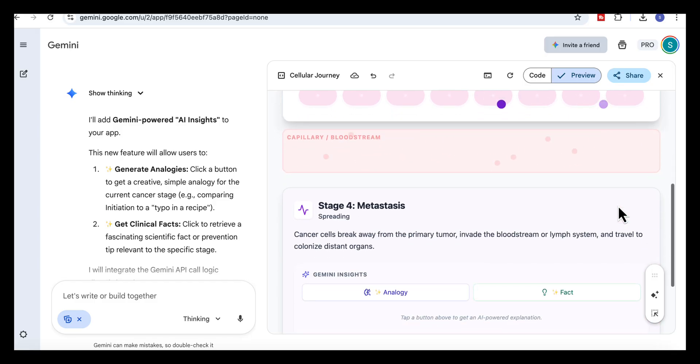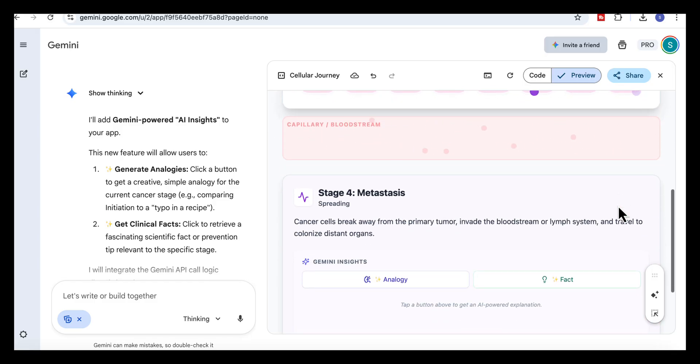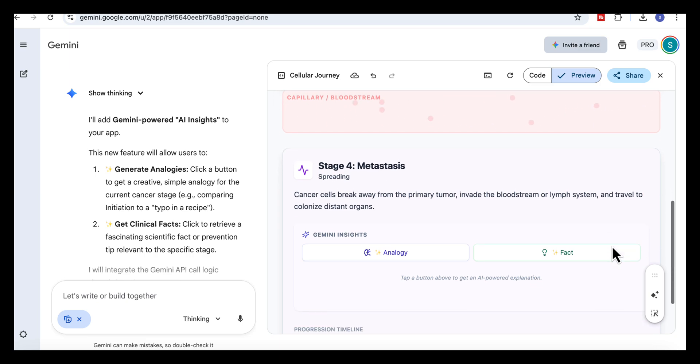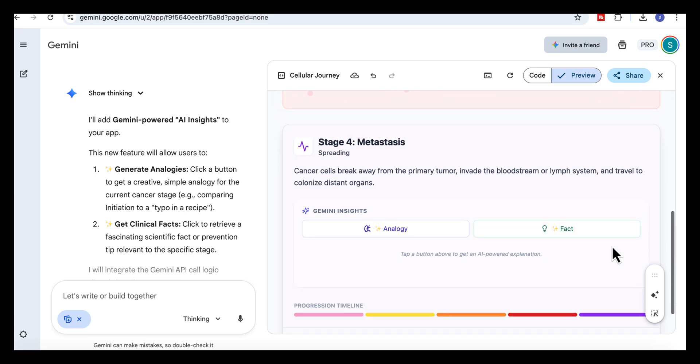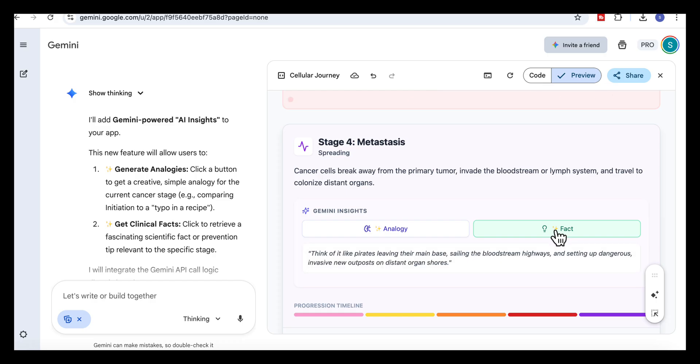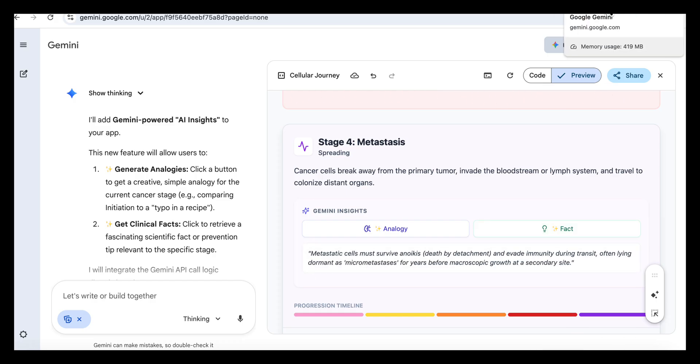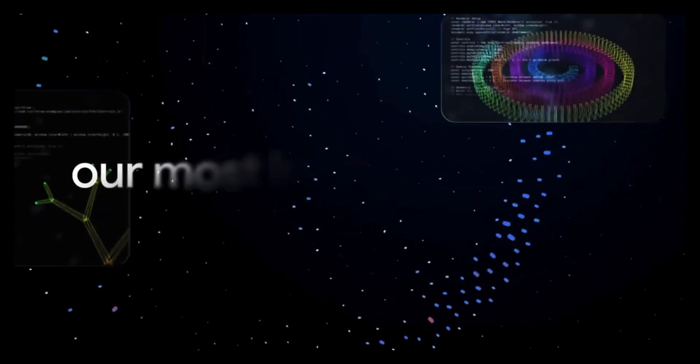Overall, the app mirrors each stage visually and textually. You always see the cell behavior on top and the biological explanation directly below it. This makes the whole process really easy to follow and understand. It's a great example of how Gemini can take a complex biological process, generate the full explanation, and then turn it into a visual learning tool that you can explore in seconds.